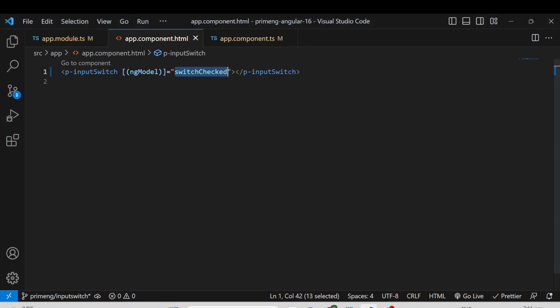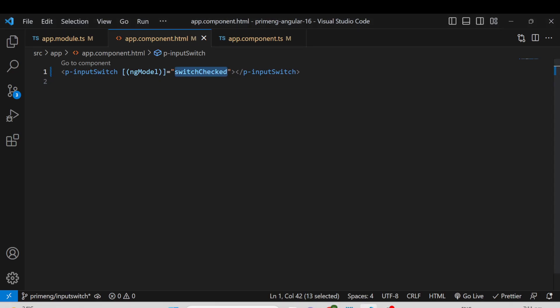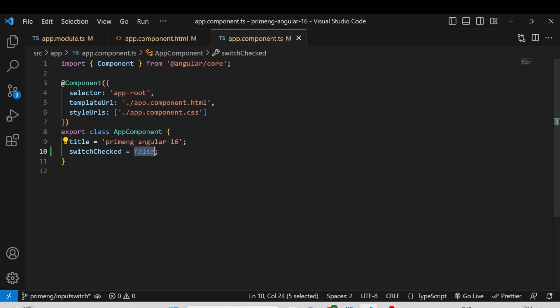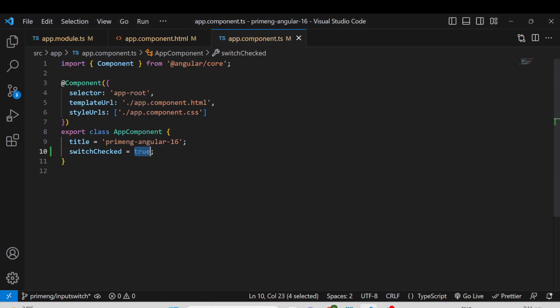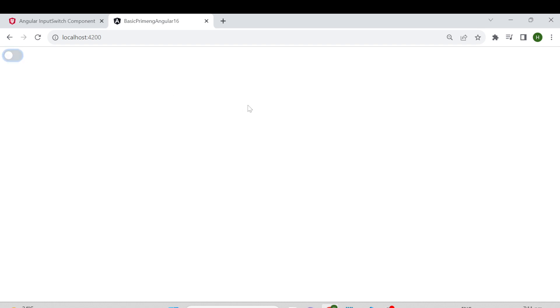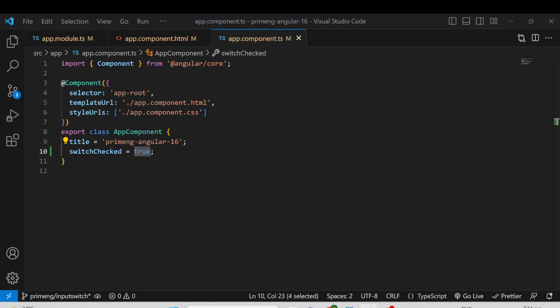After saving and running the application, you can see the switch with the default value as false. If you want to make it enabled by default, you can set the value to true, and it will automatically be true by default. You can then toggle it between false and true. This is how the InputSwitch is implemented with ngModel.